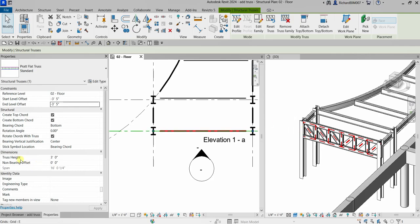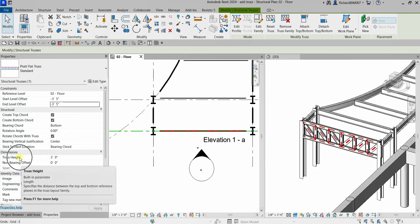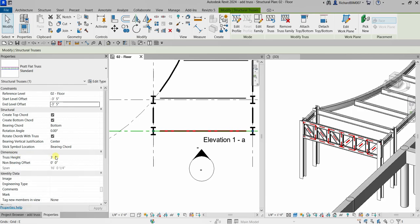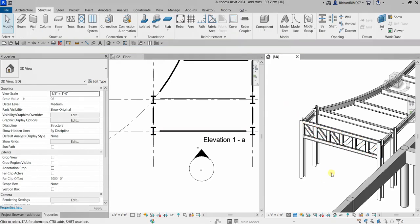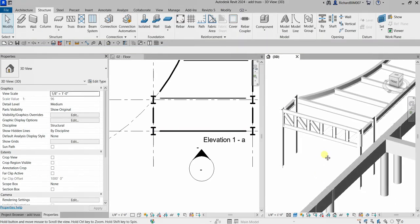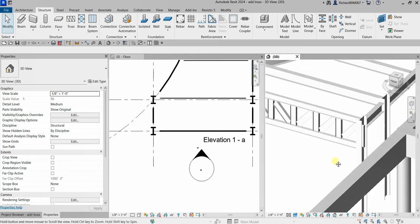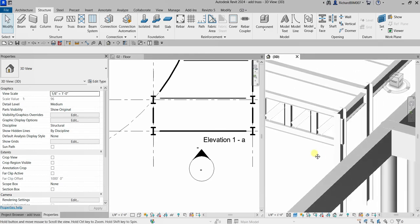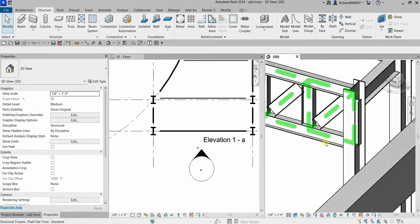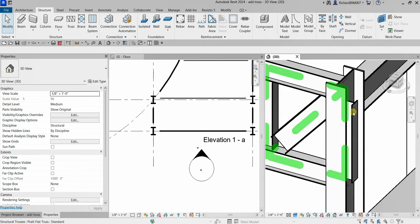We also set the truss height to 3 feet. Now the next thing we'll do is go to the 3D view because there is an excess steel member here — this one — that we don't need.